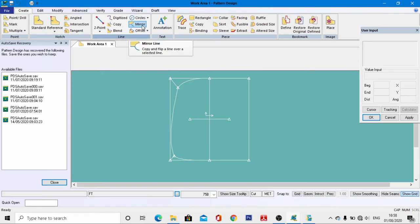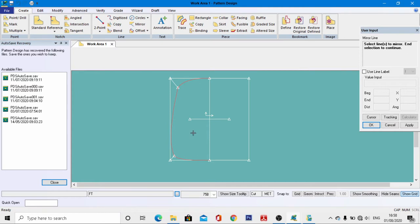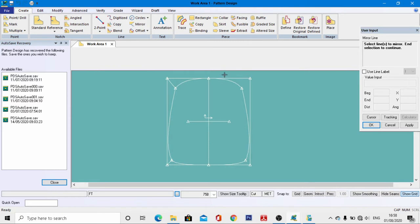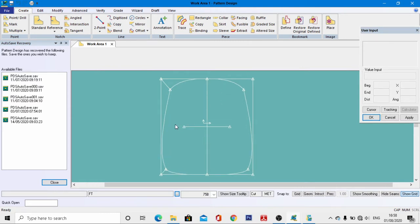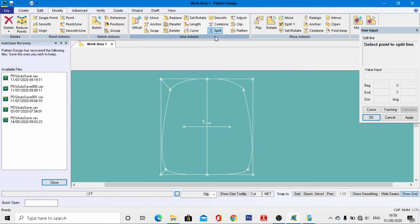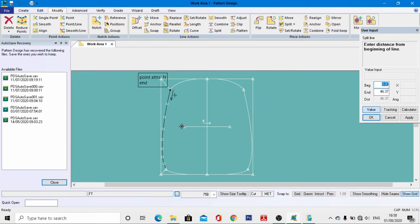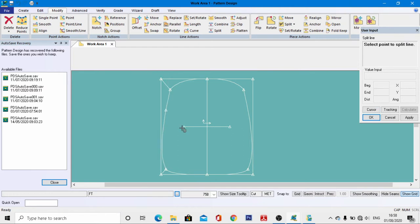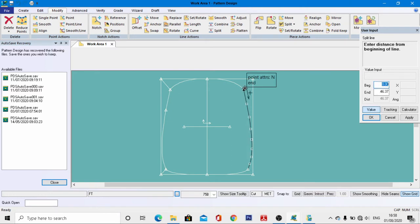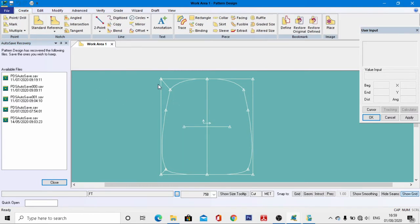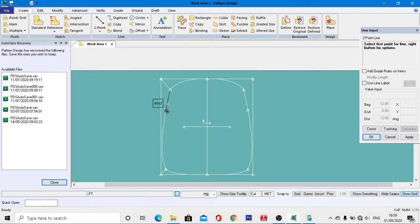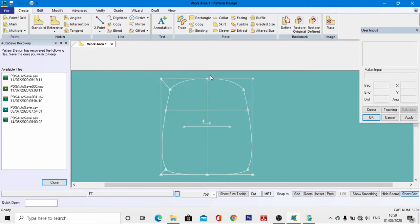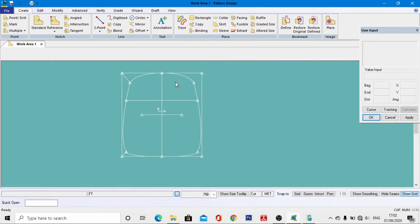Go to Mirror and select the Mirror tools. Select all these lines, right-click, then OK. Select the vertical mirror line — the mirror has been developed. Go to Modifying tools, Split, come to this end point, and enter a distance of 12 centimeters, hit Enter. Do the same on this side — enter 12 centimeters and hit Enter. Right-click, then OK. Go to Create Two Point and join these two points.